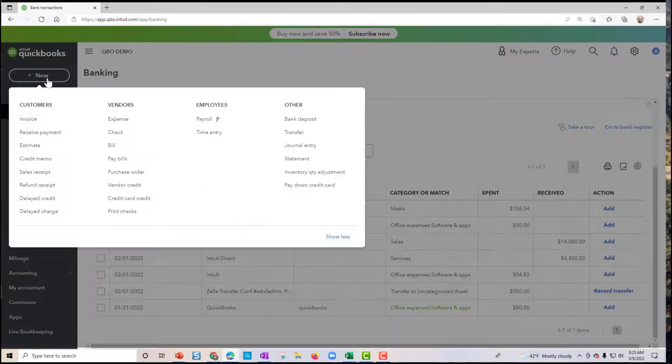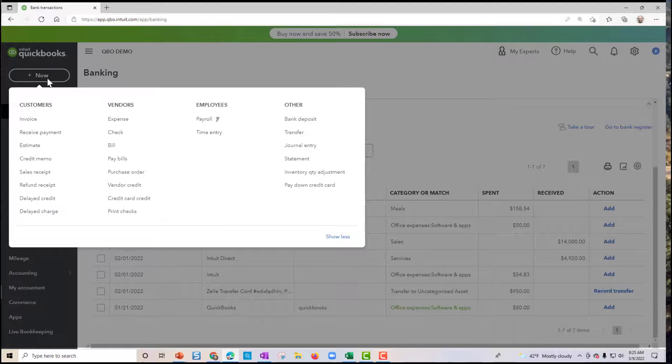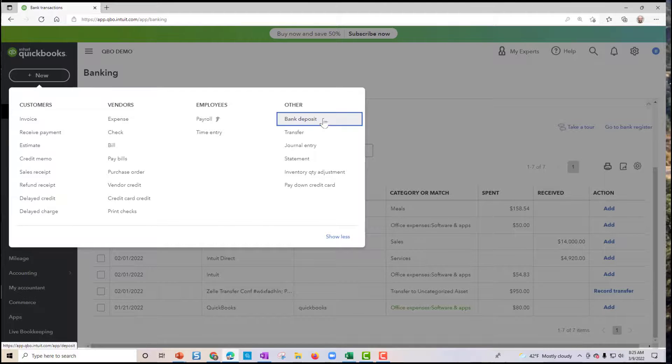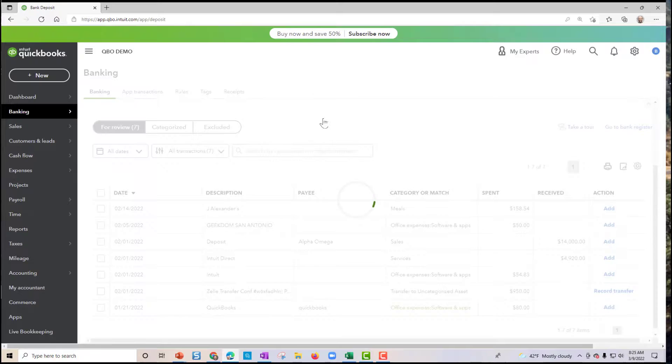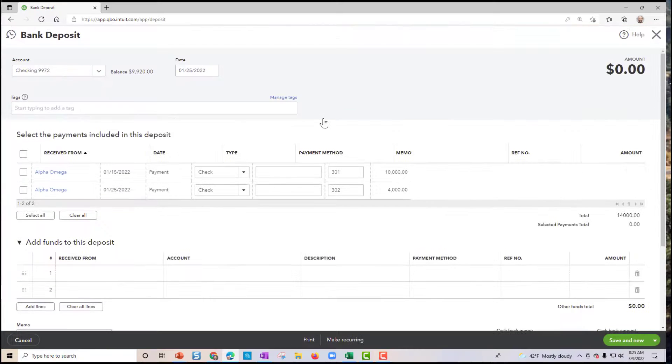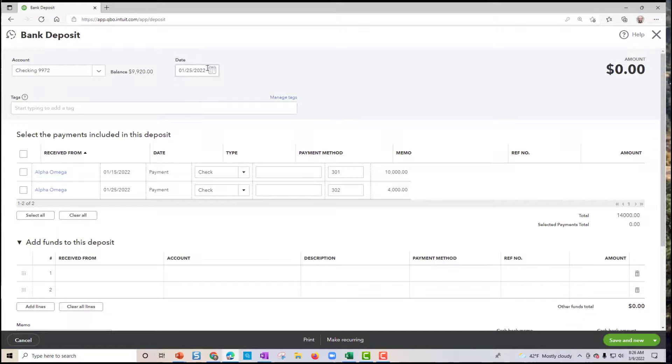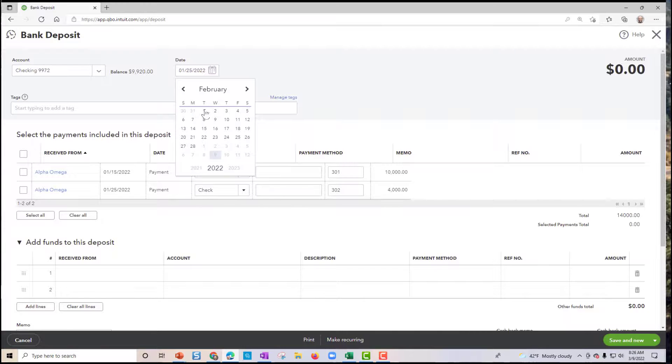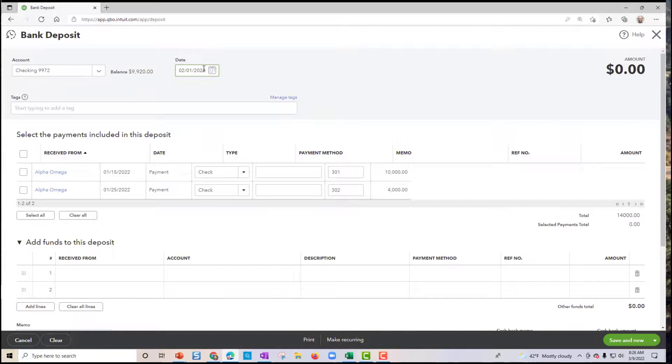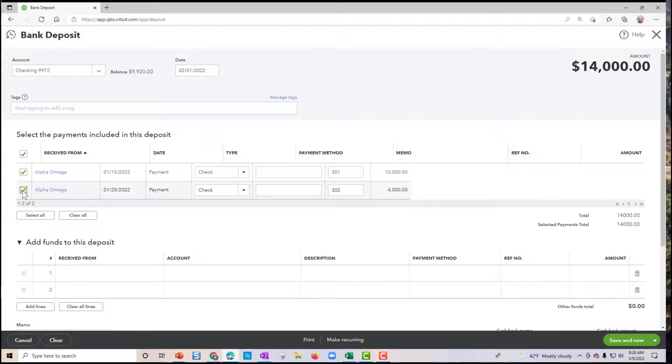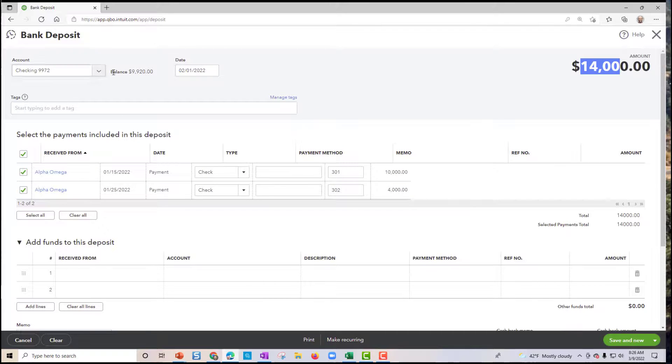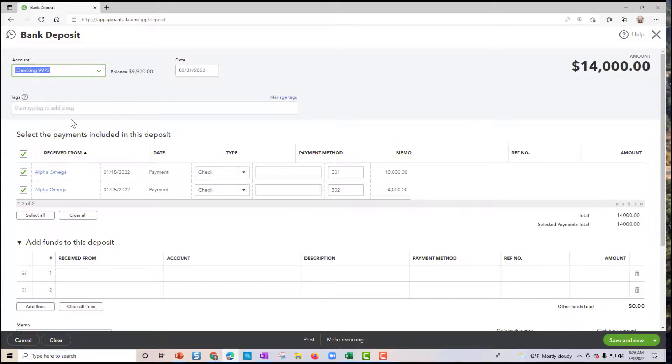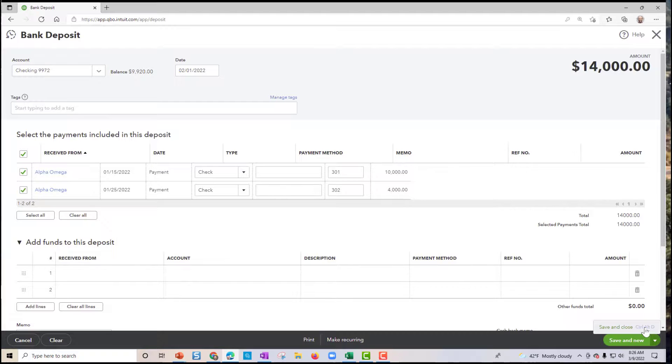So we get there by clicking on the plus new sign, bank deposit. Choose the date that the deposit was, and it was February 1. We check off one or more checks here. You can see here, the $10,000. Got our numbers matching. Now, it's just a matter of selecting the correct bank account. Once we have that in play, we can save and close.